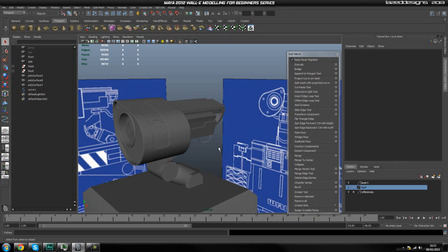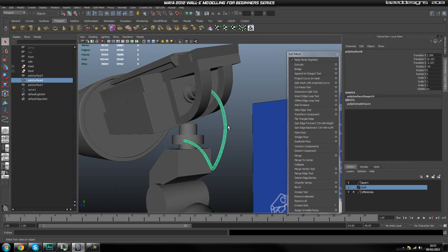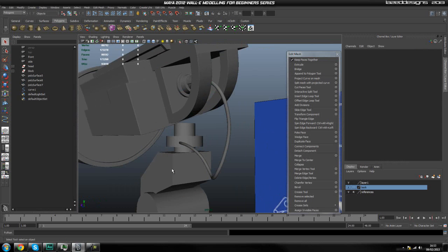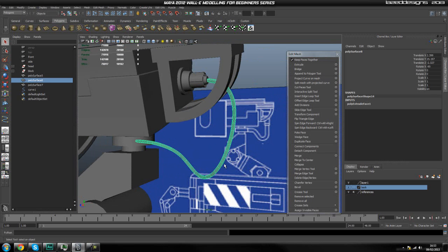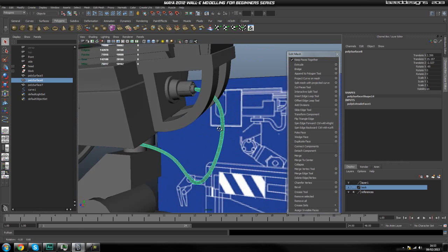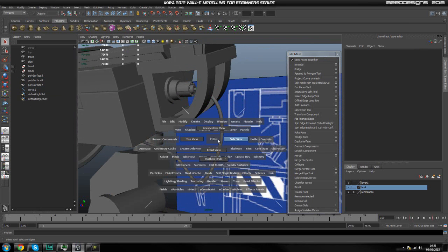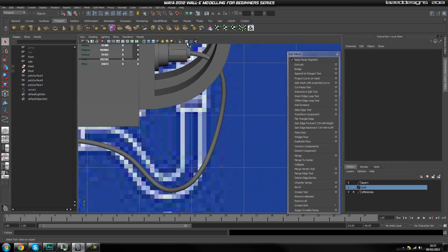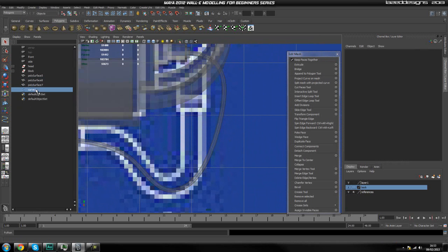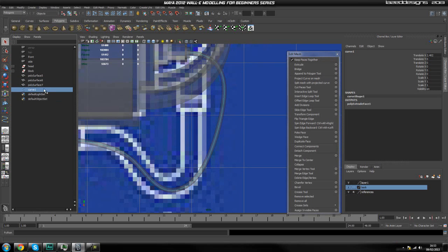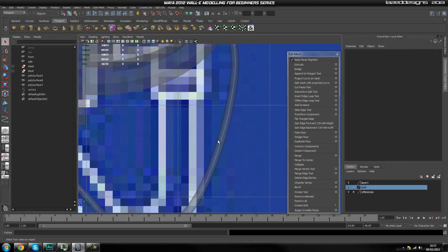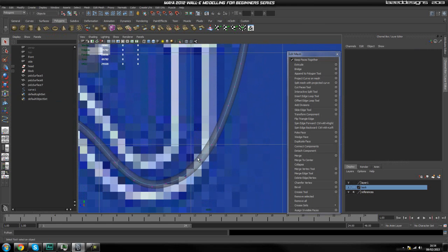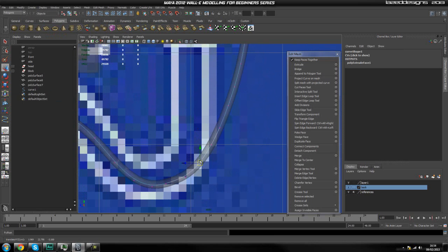Welcome back. In the last part we started creating this curve, and now we're going to adjust it. Go into your side view and turn x-ray on. We've still got our curve here, so select that curve and right-click Control Vertex. Select one of the points and move it - as you can tell it moves our mesh in real time because the curve is still live.